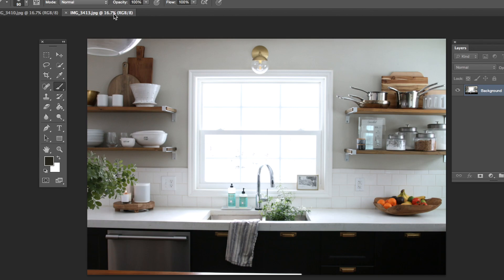So our goal is to have this nicely exposed photo and be able to bring the outside in and see the trees coming through the window. We're going to do that with a very simple tool called a mask.